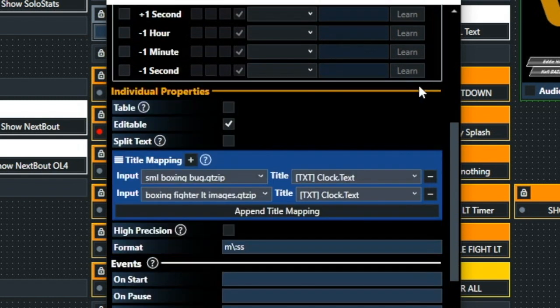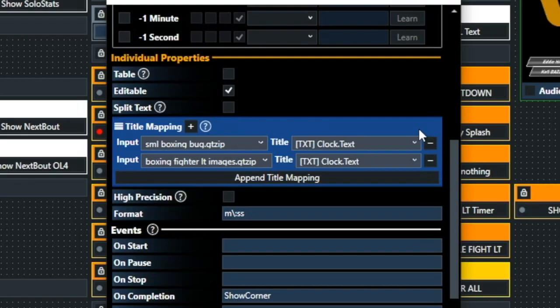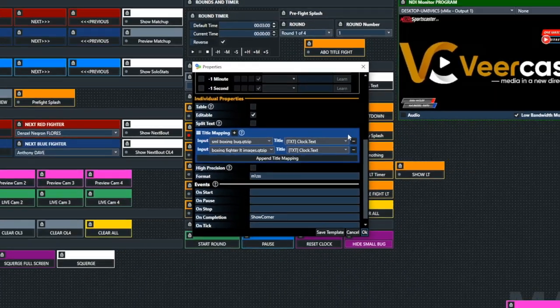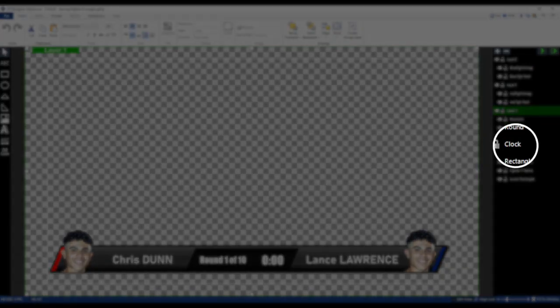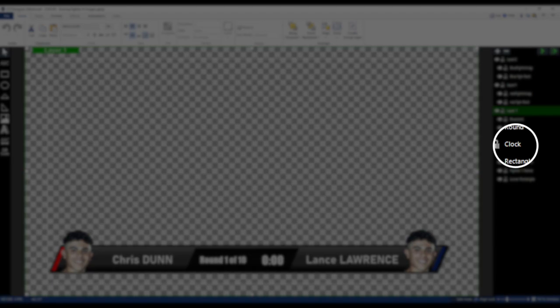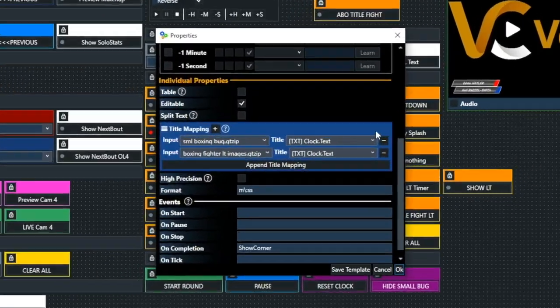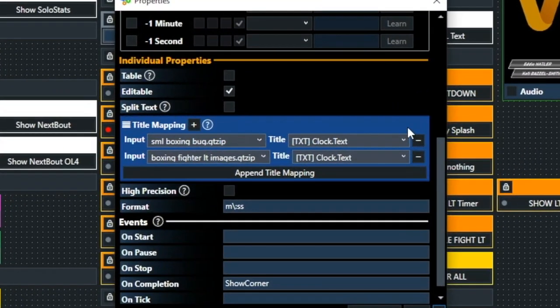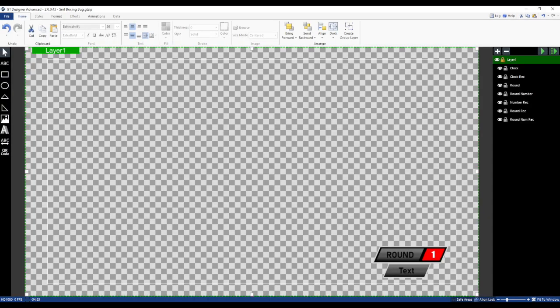And there's some of the mapping that we do. You can see the input small boxing bug and then boxing fighter lower third with images. And it showed clock. That's exactly what we're mapping this title to. You can see clock over in the right hand side.